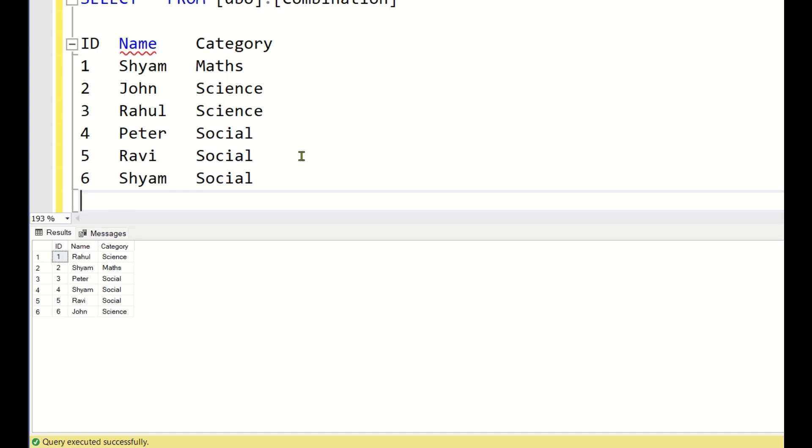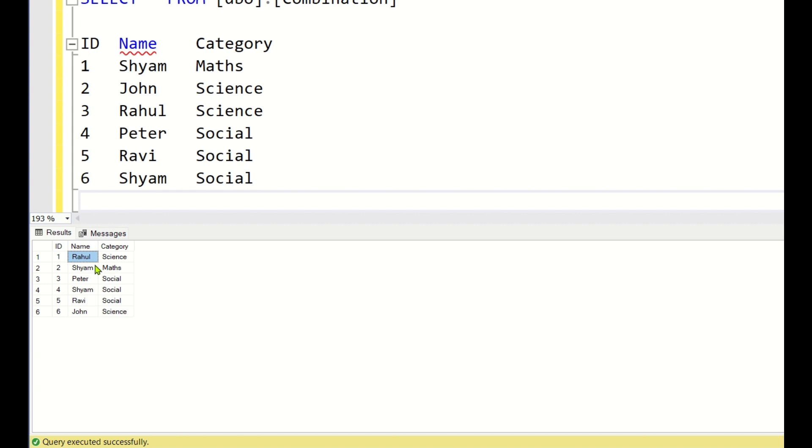Now let us try to understand what is the logic behind this. If you observe carefully the input here, all the students are randomly provided an ID irrespective of anything. Rahul is provided 1, Shyam is provided 2, Peter is provided 3, irrespective of anything they are just provided some random IDs.